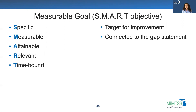Only the district or school team itself can make the call if the goal is attainable and relevant to their work, but anyone should be able to look at a goal and determine if it's specific, measurable, and time-bound.